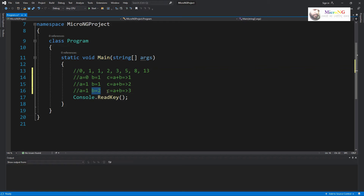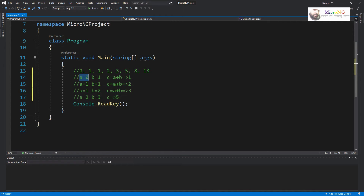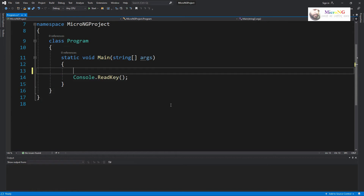If we display the value of the variable a at each step, we can see the Fibonacci numbers. If we want to display four Fibonacci numbers, we simply display the four successive values stored in variable a. So displaying all values of a gives us all the Fibonacci numbers. For example, if we want four Fibonacci numbers, all four values of a can be displayed.